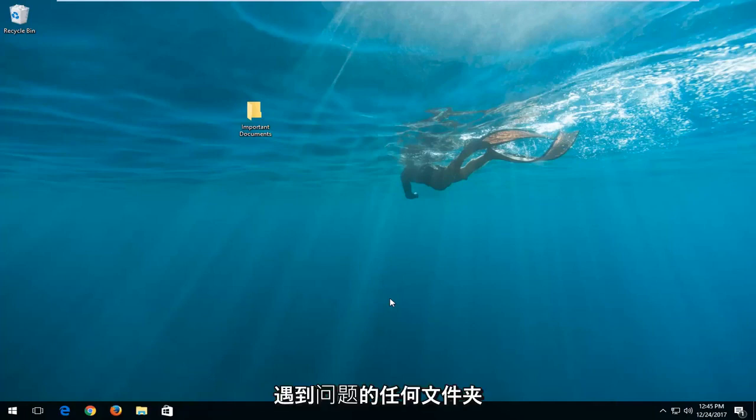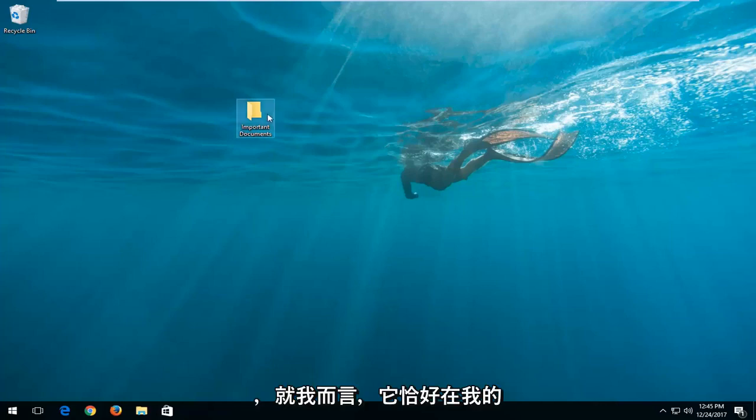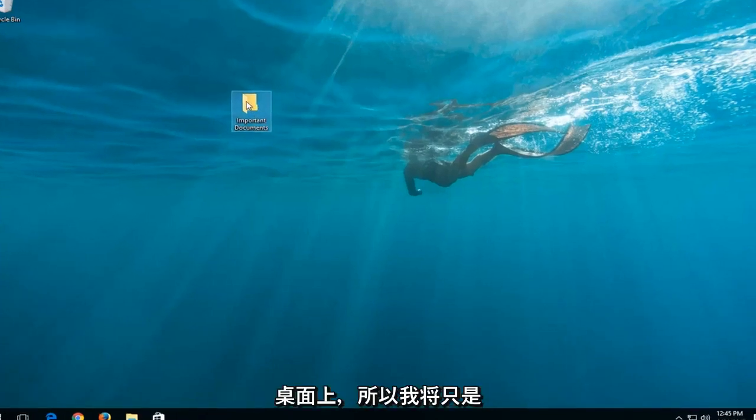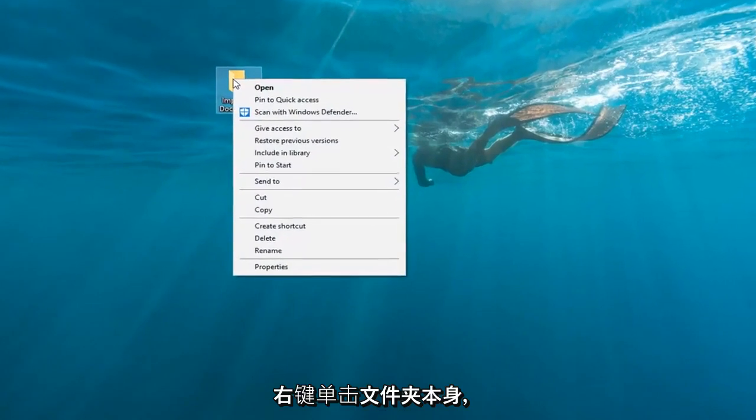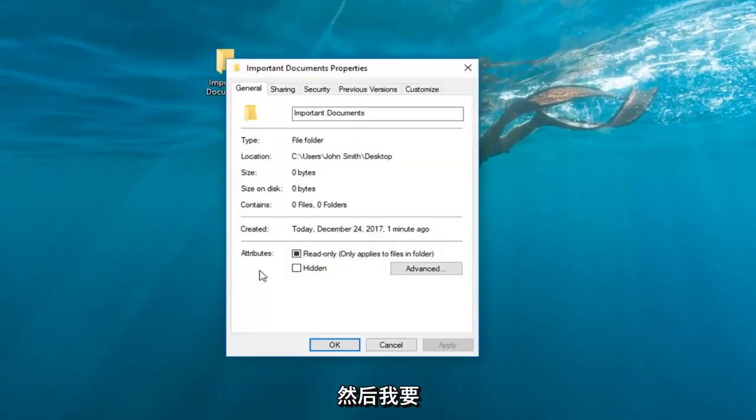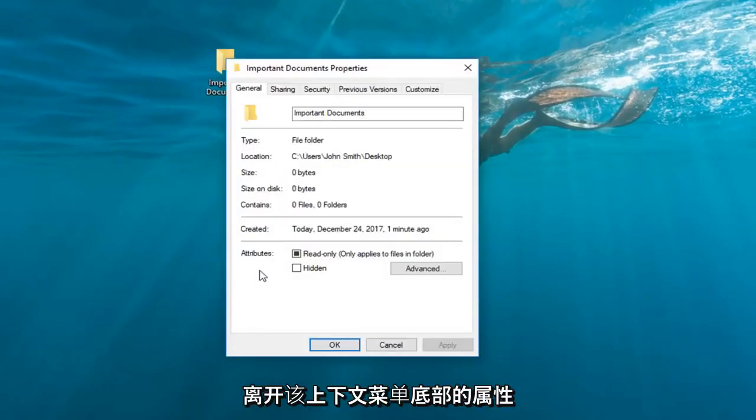We're going to locate whichever folder we're experiencing the issue with. In my case, it's on my desktop right here. I'm going to right-click on the folder itself and then left-click on Properties from the bottom of that context menu.